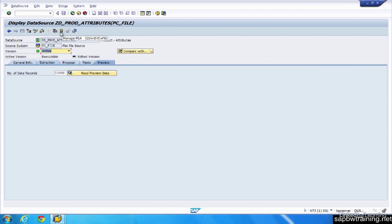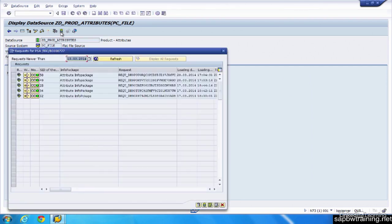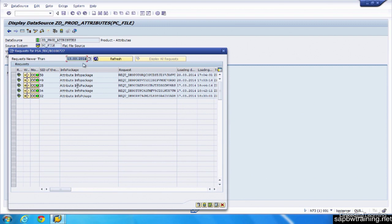Click on here, which is our PSA. So the PSA is where data gets loaded after we run an info package. So it shows us this particular info package loaded these requests. This is the first level of actual data storage in BW. It's just raw data.